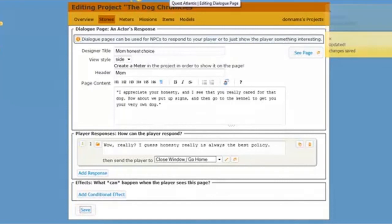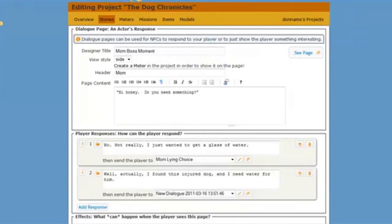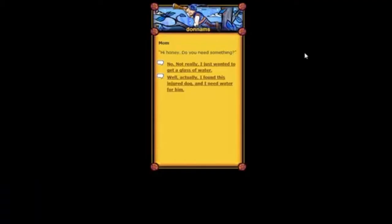Let's go back out now and see what this page looks like. I'm going to click on see page. And here's what we just created. Hi, honey, do you need something? Here are my new choices. What should I do? I don't know. I think I want a dog. I'm going to be honest.